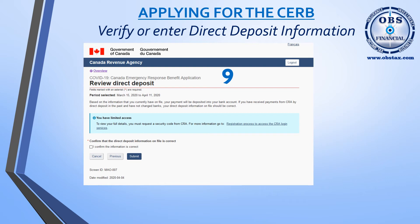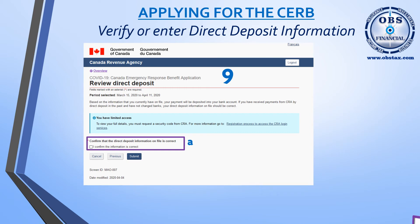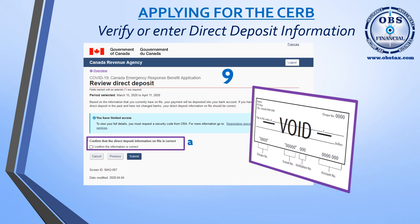The next screen will be for your direct deposit information. If you've previously enrolled in direct deposit, as Wiley Coyote has done, you'll get a screen confirming that the banking information on file is correct. If you do not have direct deposit, you will be asked to complete the direct deposit information. For that, you would need a void check or a PAD form. On the void check at the bottom, there's a series of numbers, the first being your check number, which is not needed for applying for direct deposit.